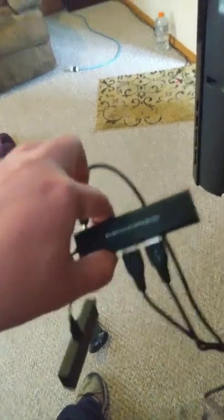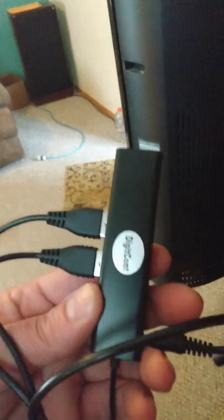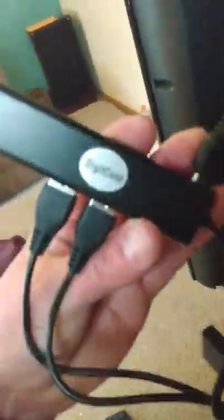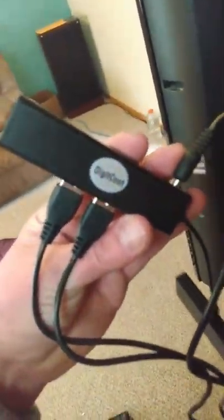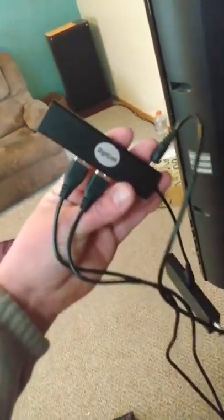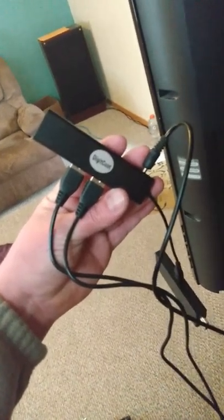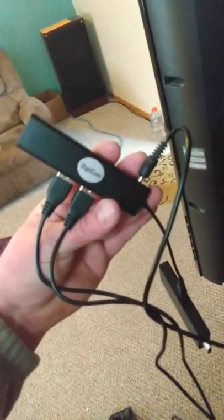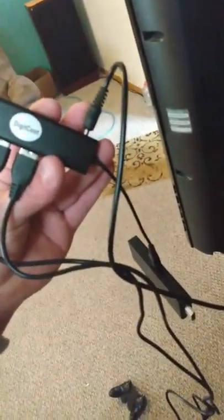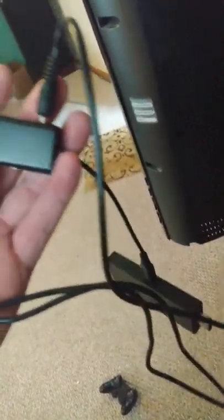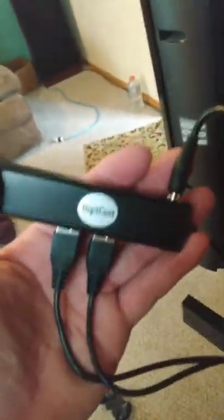So I mean, this thing was slick. This was 10 bucks on Amazon. My dad found this one and ordered it for me and it is slick. So the name brand of this one is called Digit Cont, D-I-G-I-T-C-O-N-T.